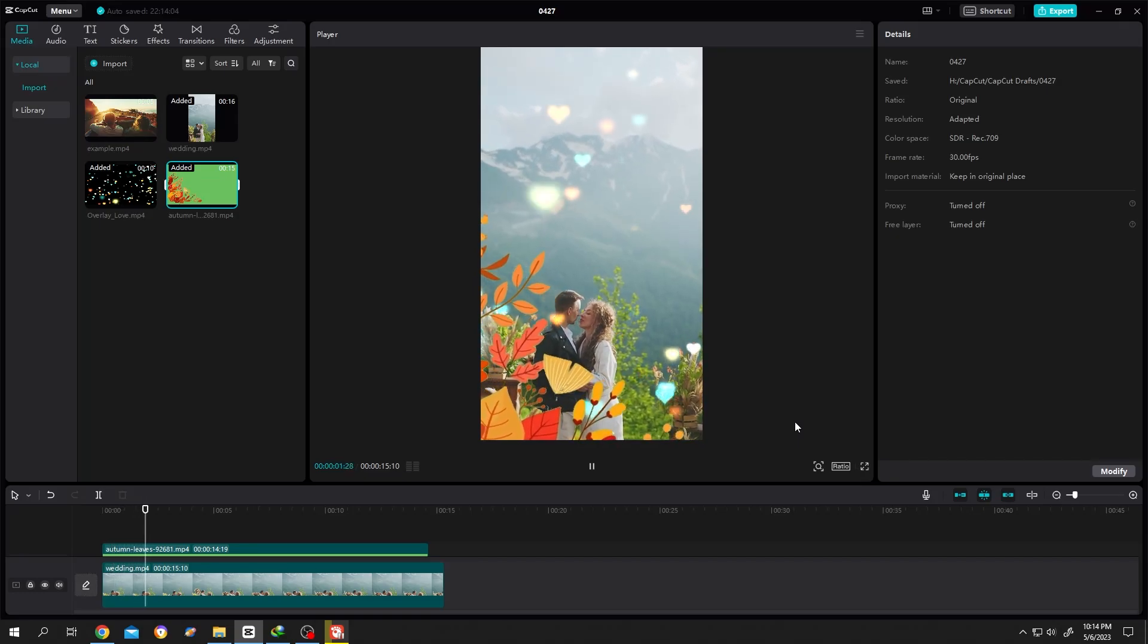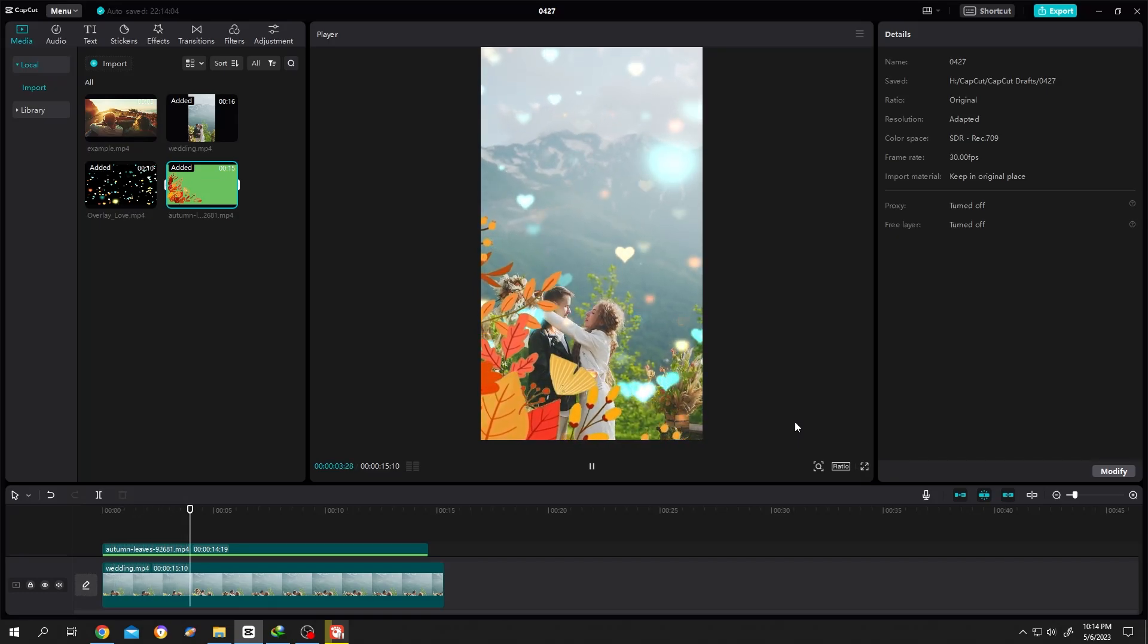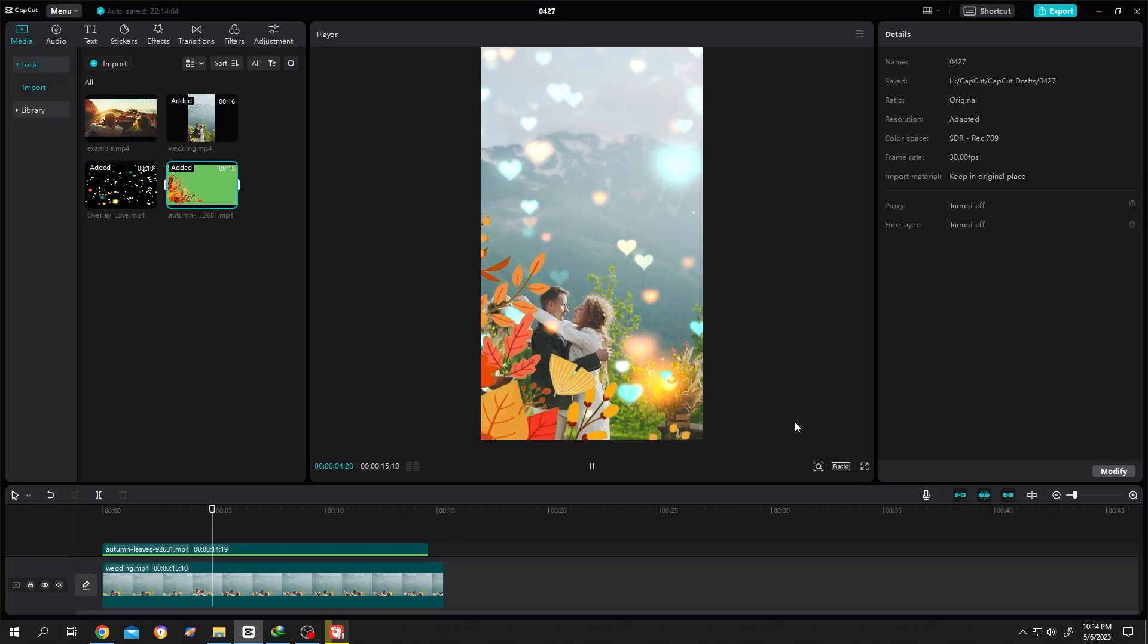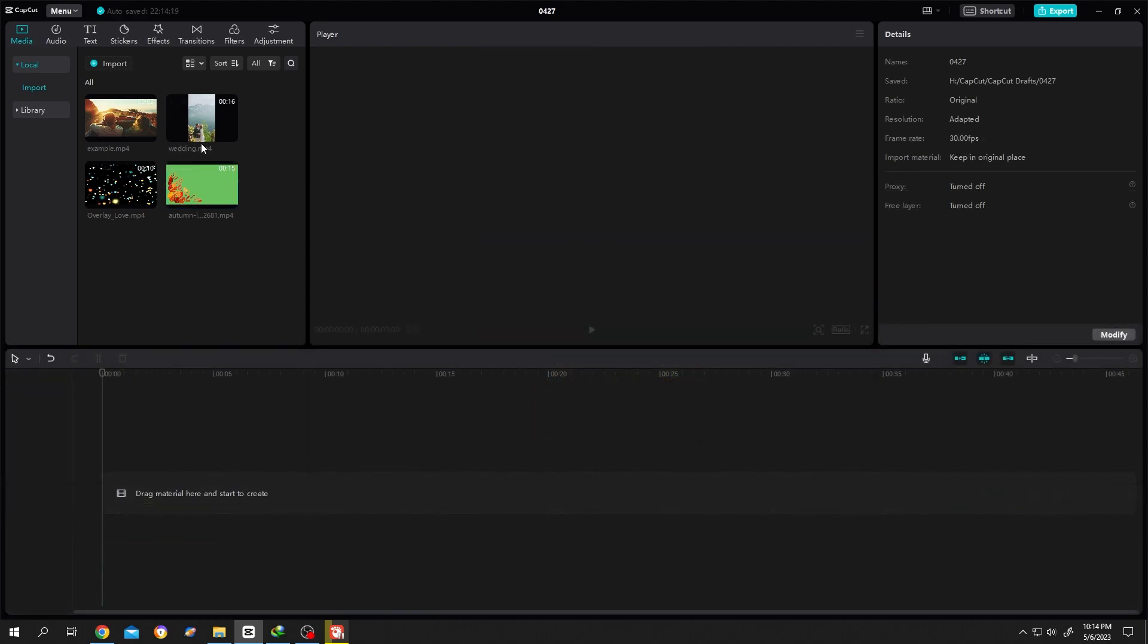So guys, how to use overlay in CapCut? It's really simple. Let's bring our video to the timeline.